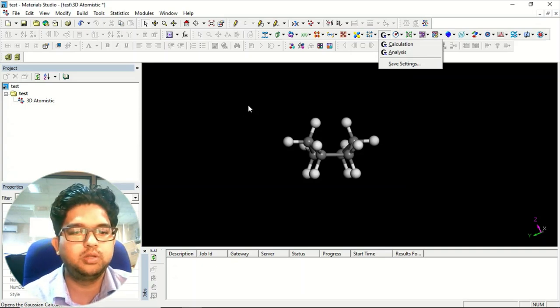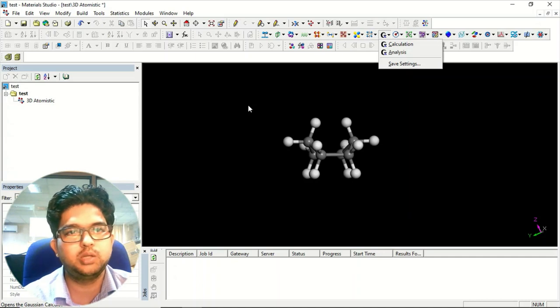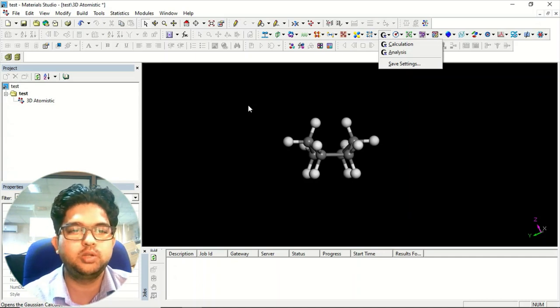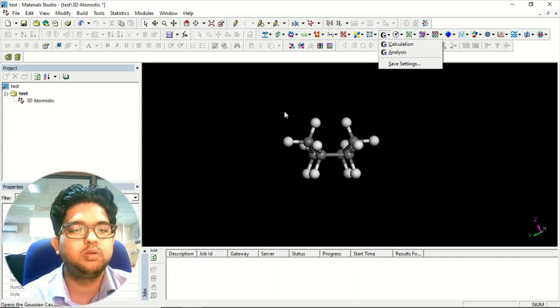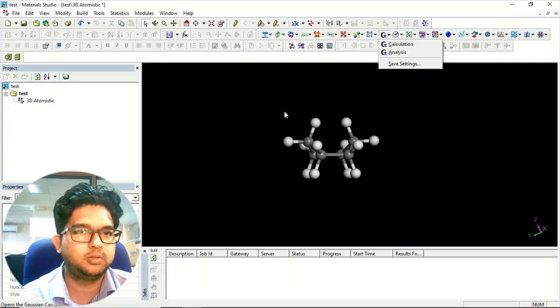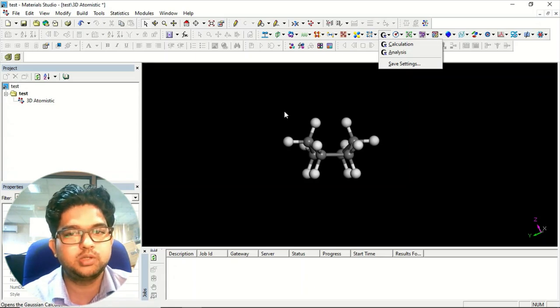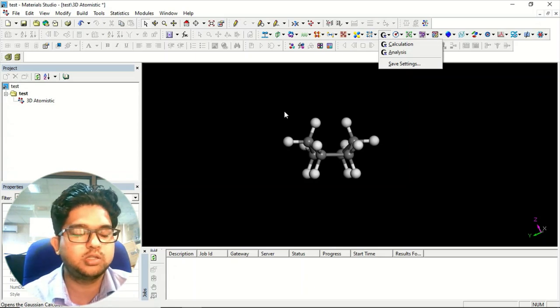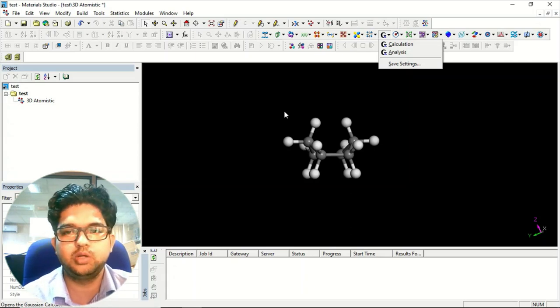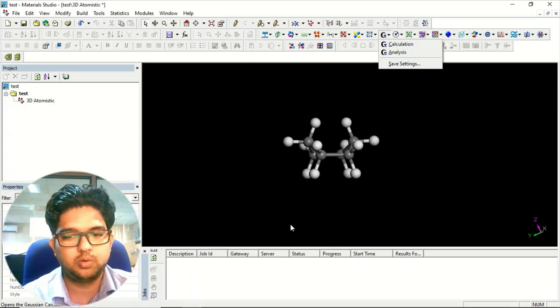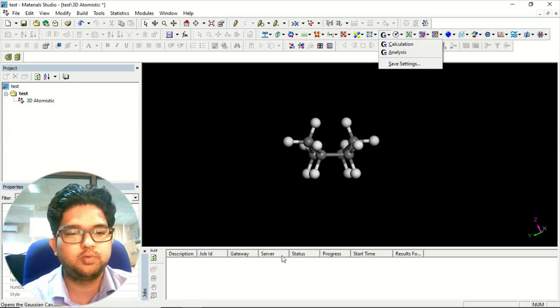In the next tutorial we'll see how to design materials and nanosheets in this platform, and later we'll learn how to do calculations and analysis — all those things, part by part. Thank you for watching.